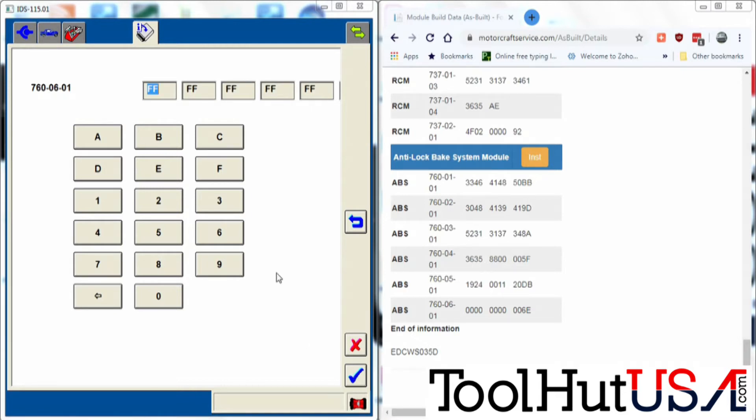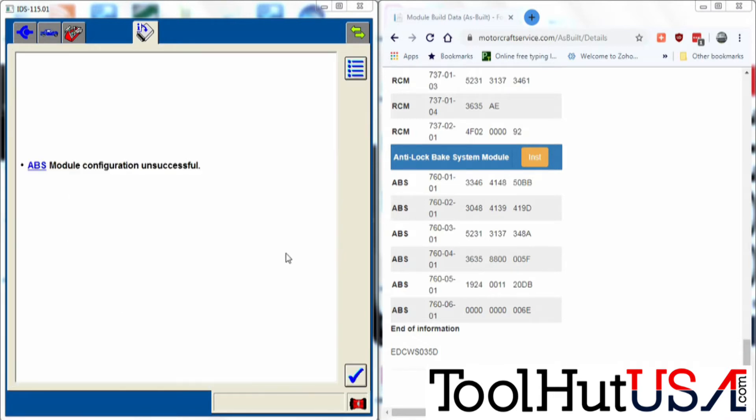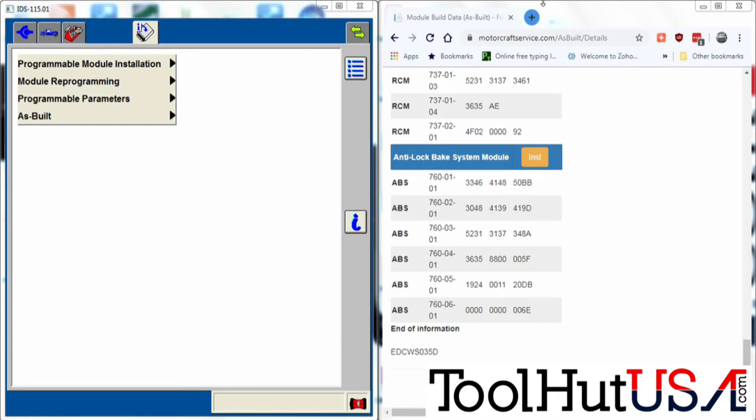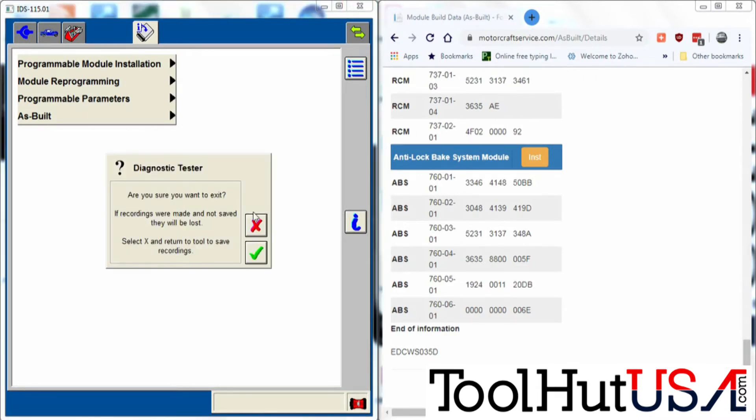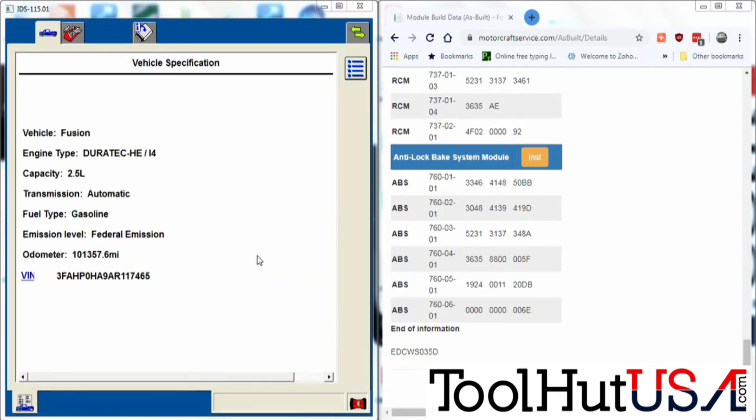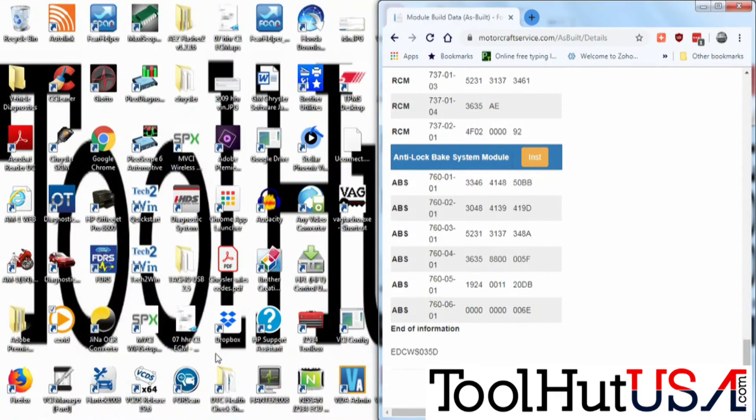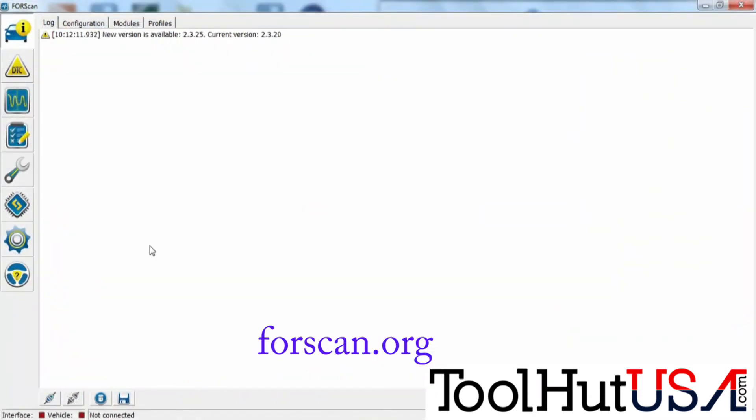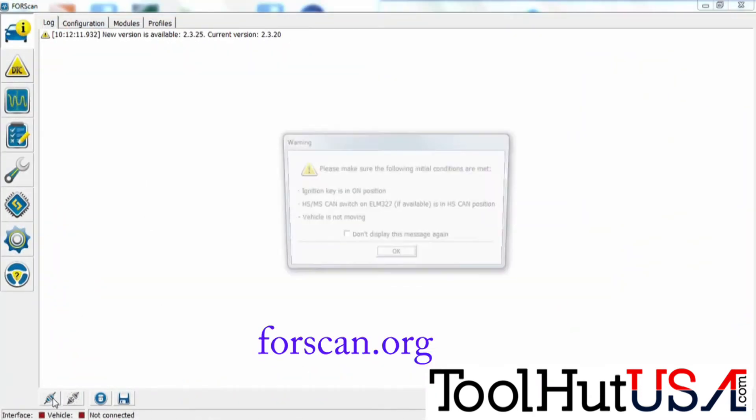So after it's got all the information in here and got all the as-built data in, we get a message that says it was unsuccessful. So what we're going to do is close out the IDS and open up another piece of software called 4scan. It's an aftermarket piece of software. I'll put a link to it in the description as well. I'm going to connect to our vehicle.